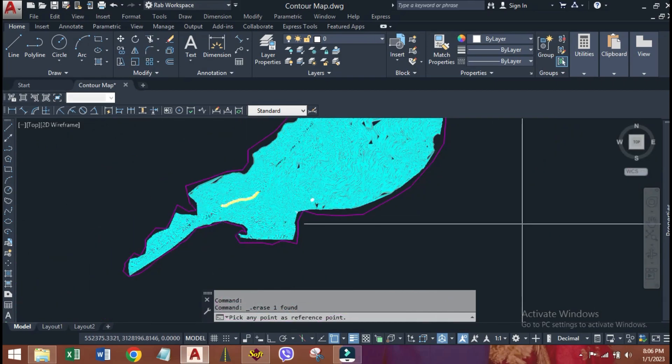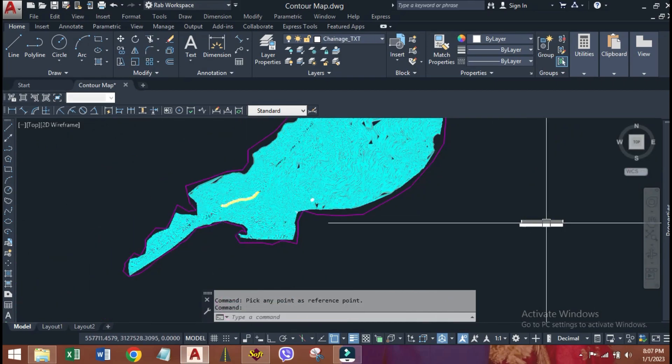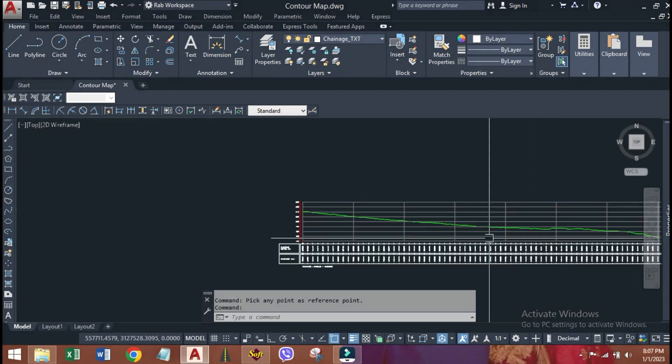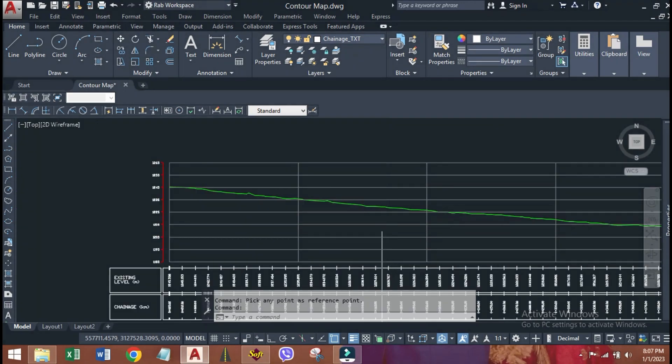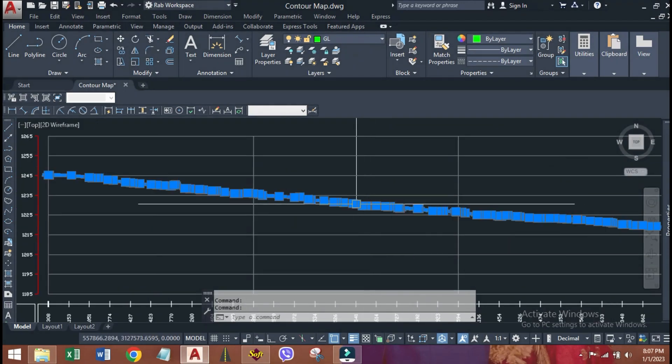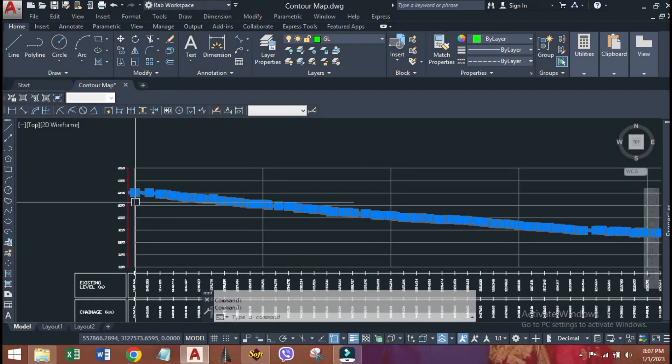Now, go to AutoCAD, click on model space, wherever you want. Here, the longitudinal profile of that alignment is generated.